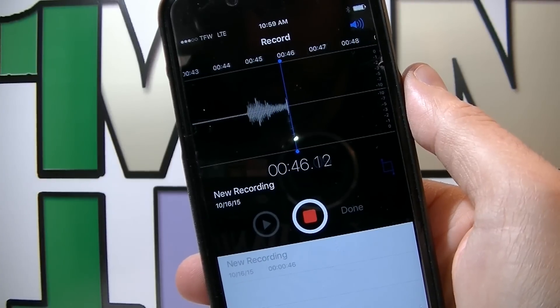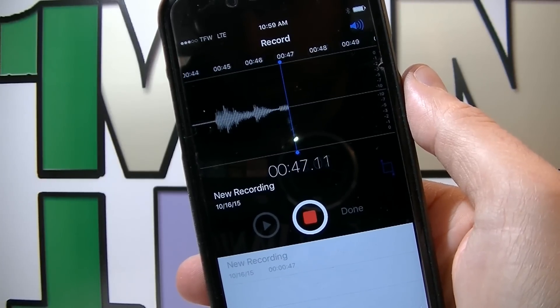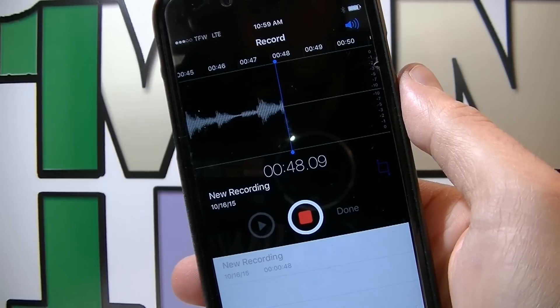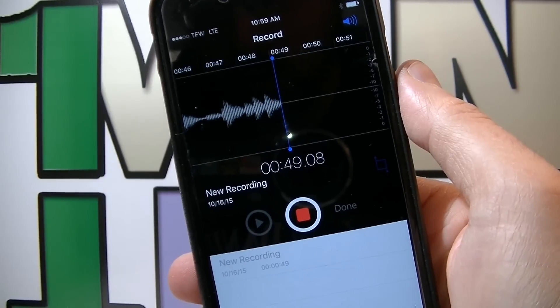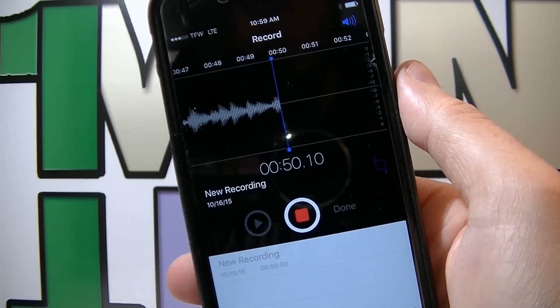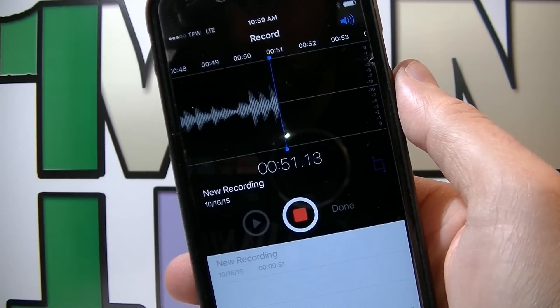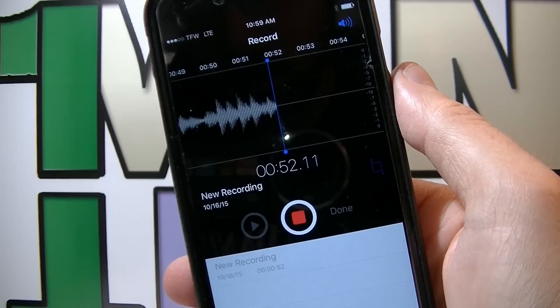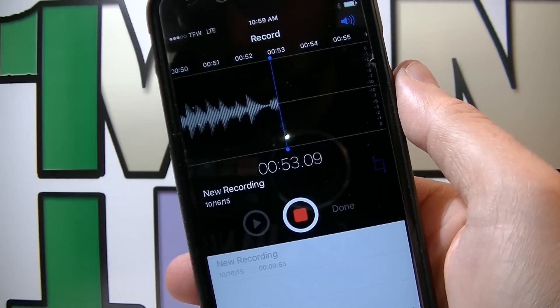Hey guys, welcome to my video. In this tutorial I'm gonna show you how to transfer voice memos from your iDevice iPhone, iPad and iPod Touch to your computer.